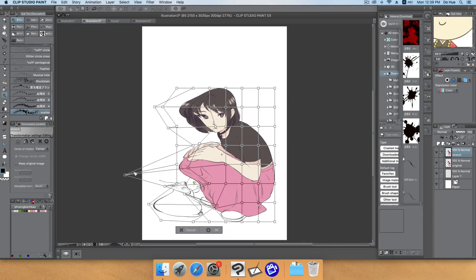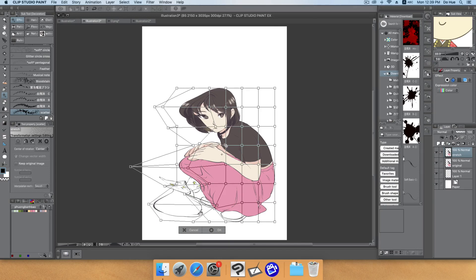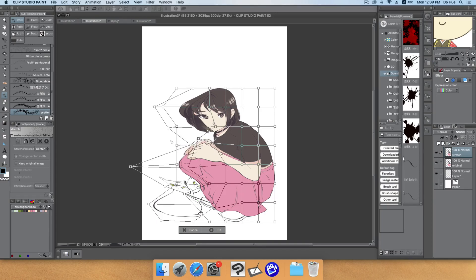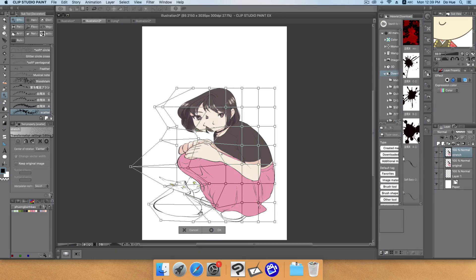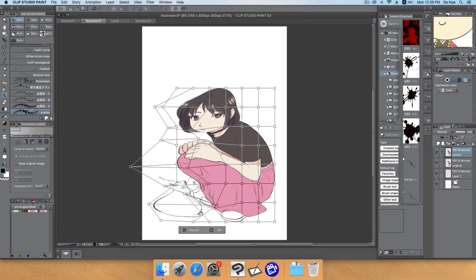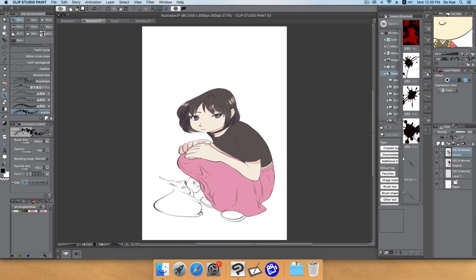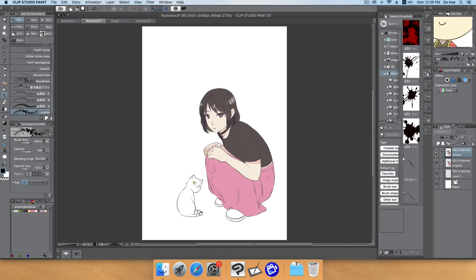It looks kind of weird right now but don't worry, that's what I want to do. After you finish distorting the part where you will create the scatter effect, click OK.